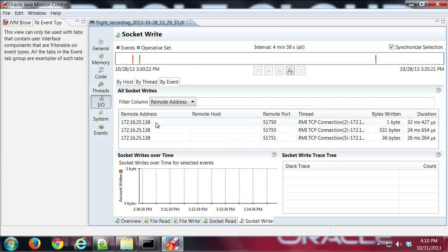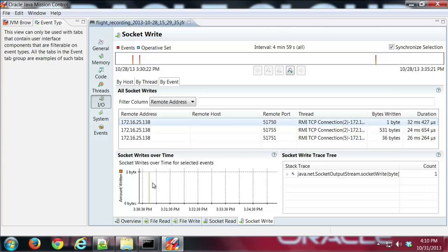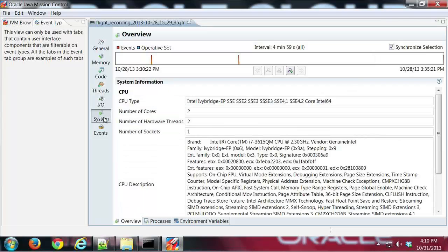The system tab has system information about the system you're running on.